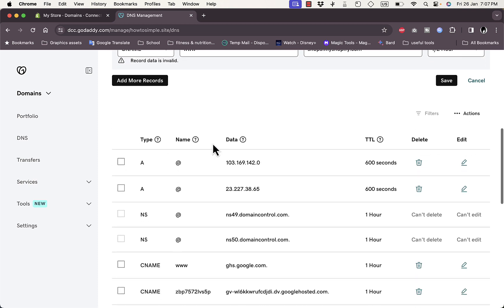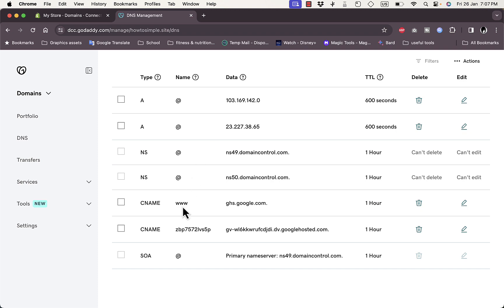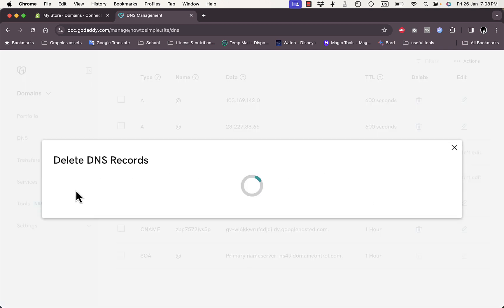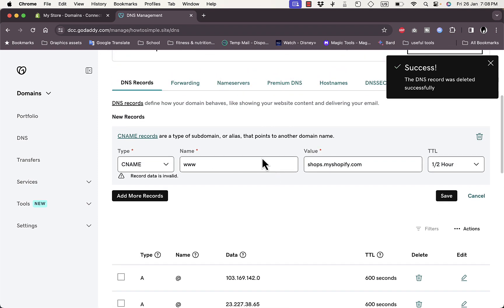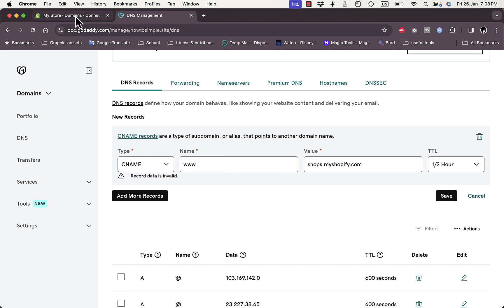If you get an error, view your existing records and make sure there are no other www CNAME records already there. I had one from a previous Google site connection, so I'll delete it. If you see any conflicting www CNAME records, go ahead and delete them.